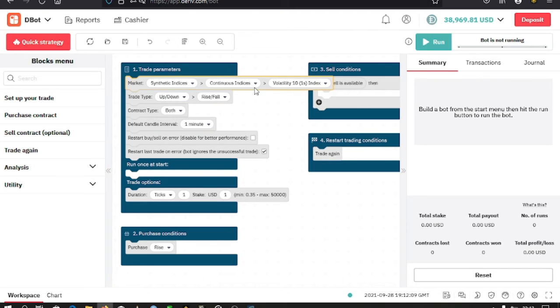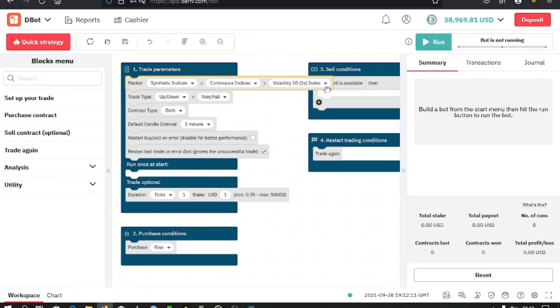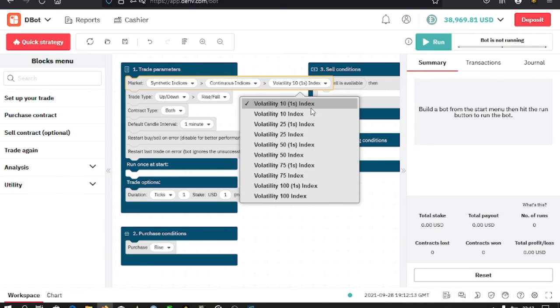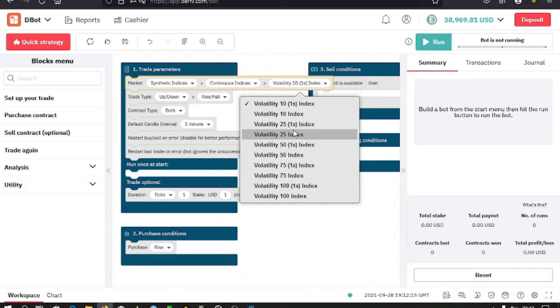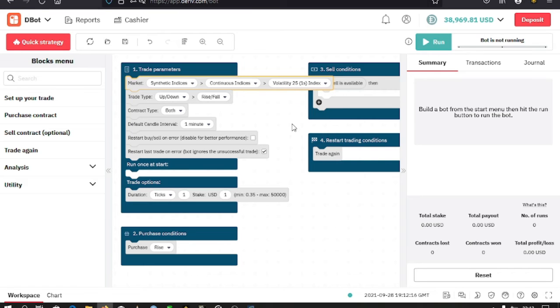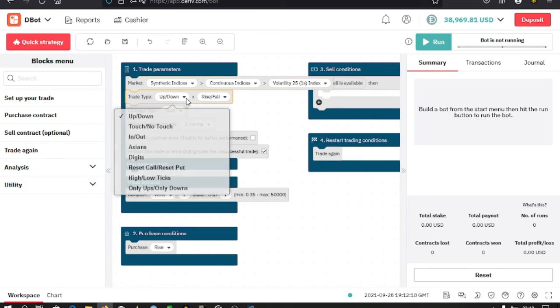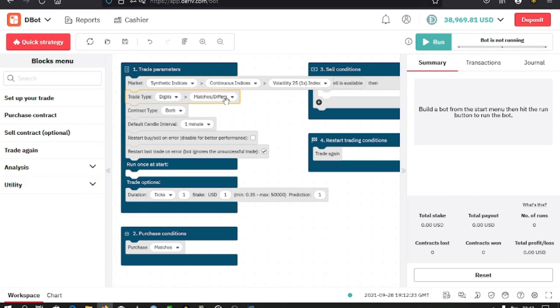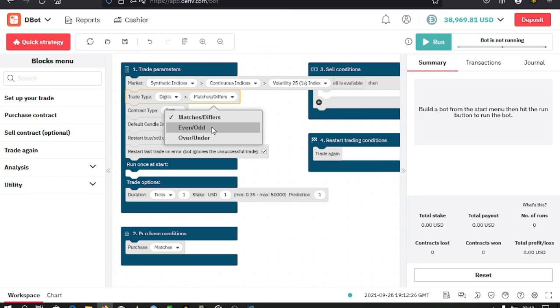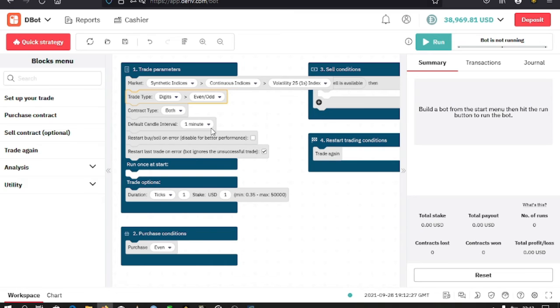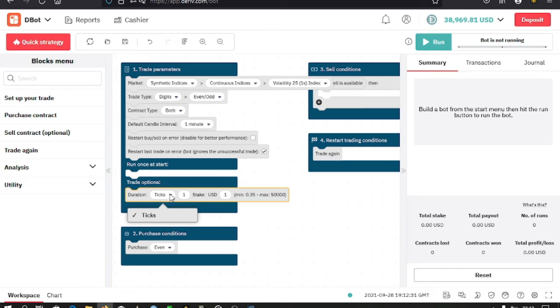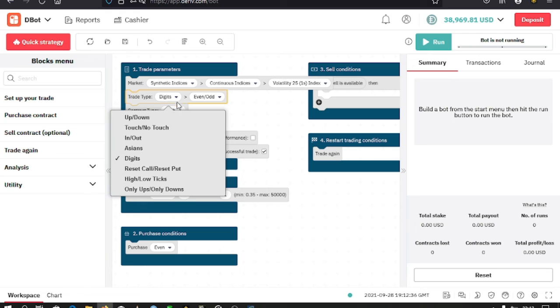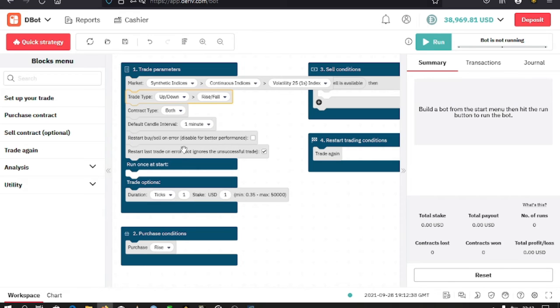Let's say I select Volatility 25 Index. Then for the trade type, I select Even Digits. Down here for the duration, I'm restricted to only ticks, but you should also know that for other market types and trade types, you're not restricted to ticks.